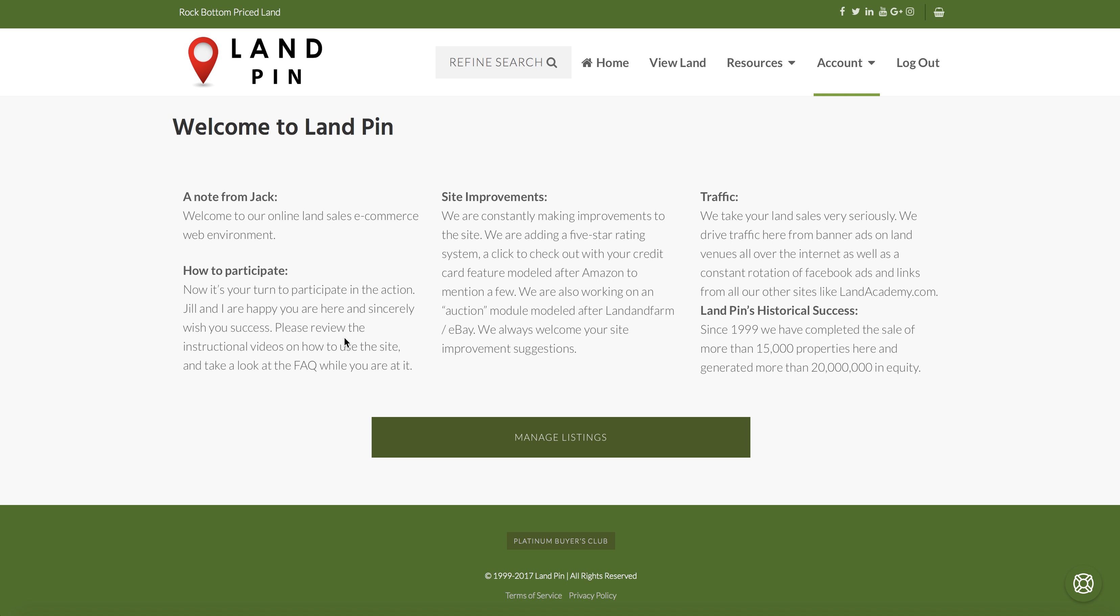One thing to notice is this buoy in the bottom right hand corner. If you click on it, you can type words or a question and it will search the top documents that we've made available to you.